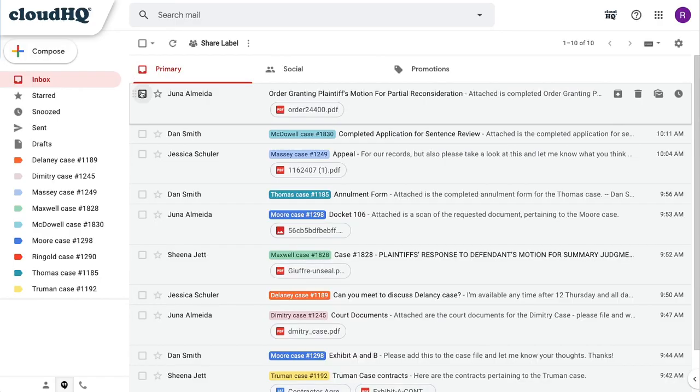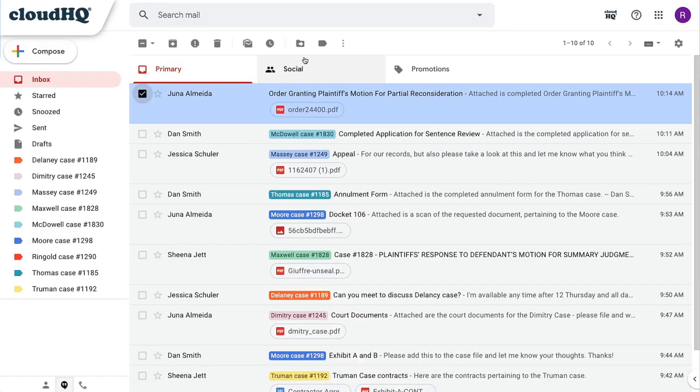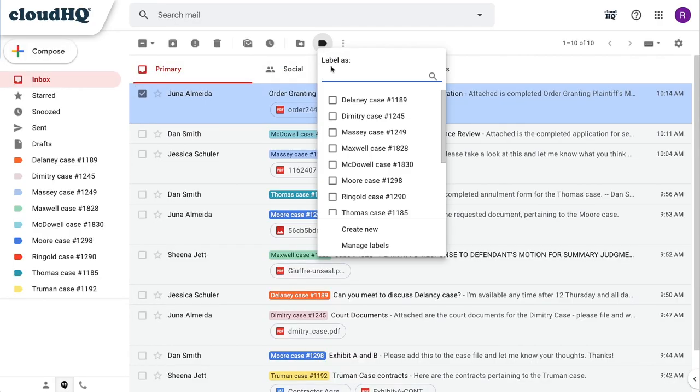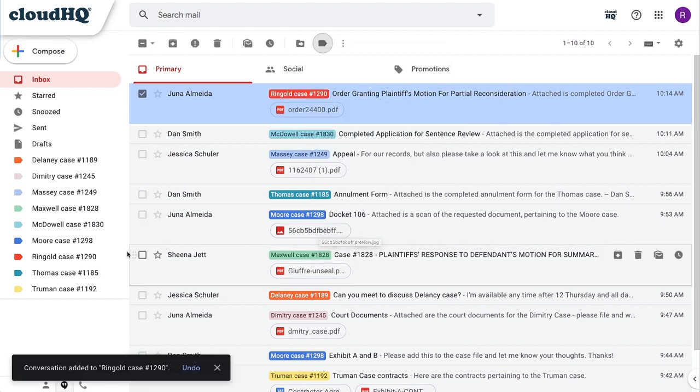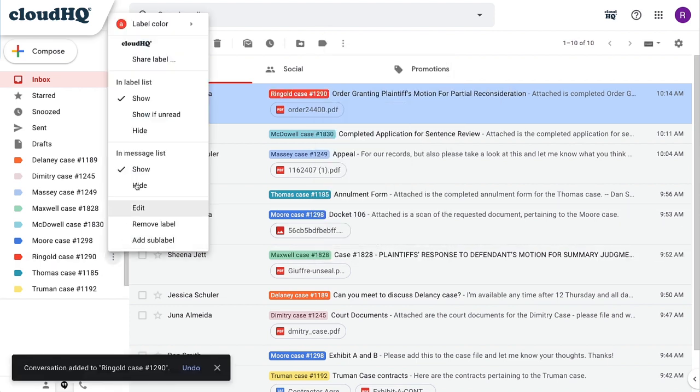For example, this lawyer can easily share his cases with his legal team, then organize, assign, and track each case number to success.